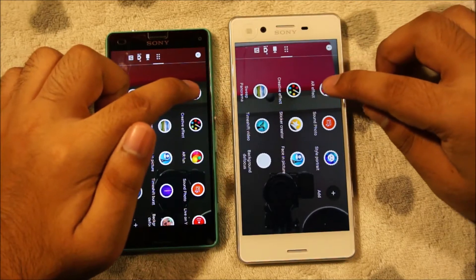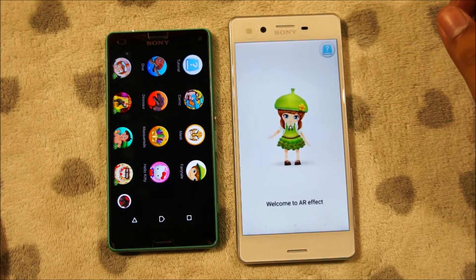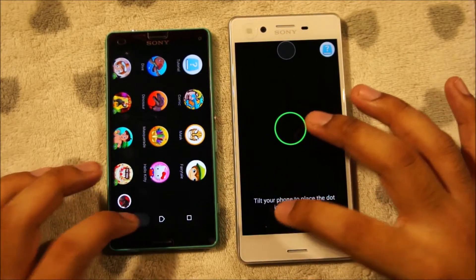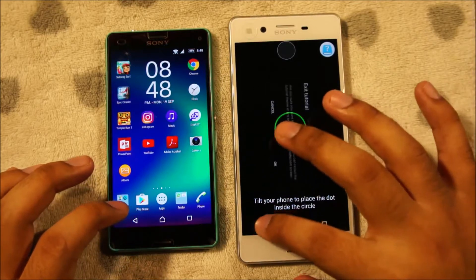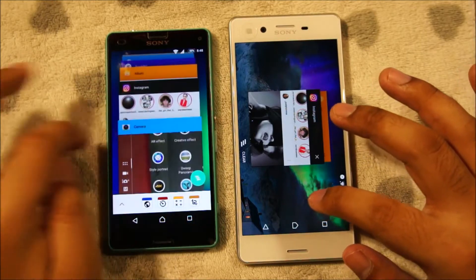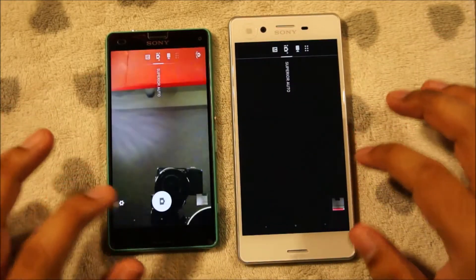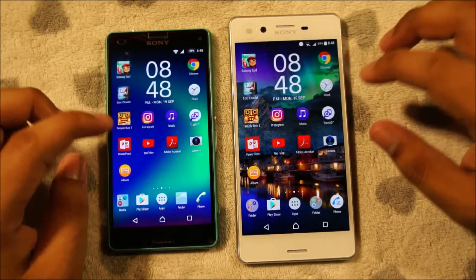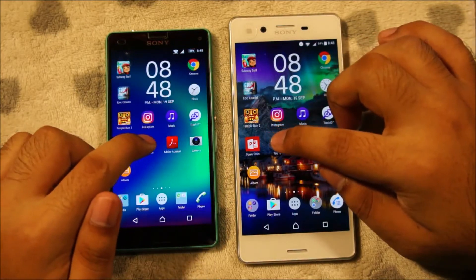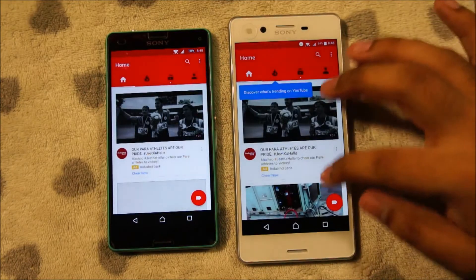Let's try AR Effect — I haven't set it up on the Xperia X before, so let's leave that alone. Generally the camera on the Xperia X is much faster. Let's move on to Adobe Acrobat — almost the same. YouTube — definitely faster on the Xperia X.